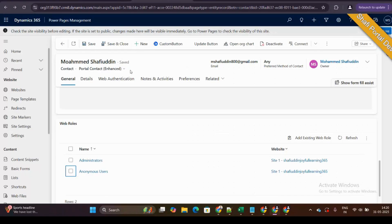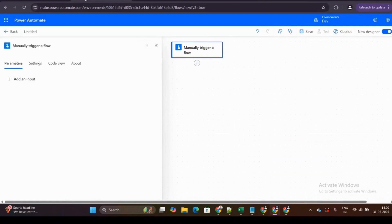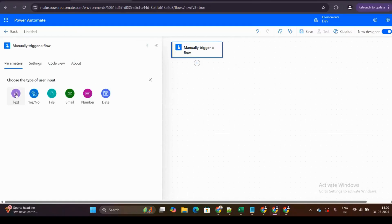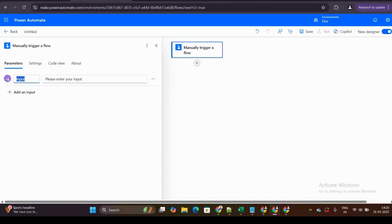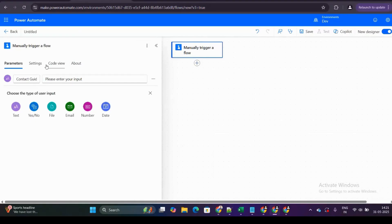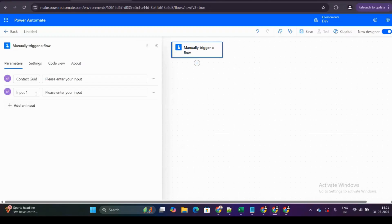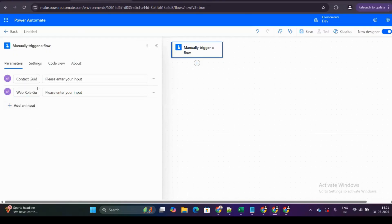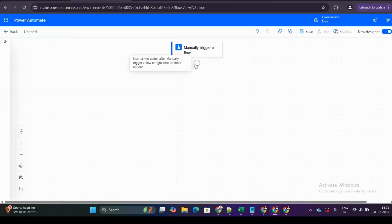The business requirement is: if a condition is satisfied, remove a web role; if another condition is satisfied, add a web role. To handle this, I've declared two inputs in the manually triggered flow — one called contact GUID, for which contact I want to act on, and another called web role GUID.